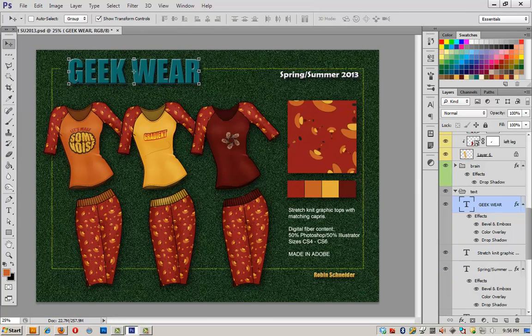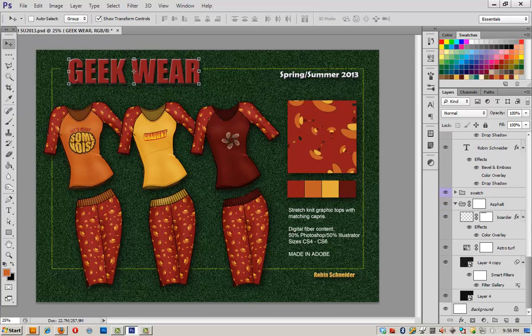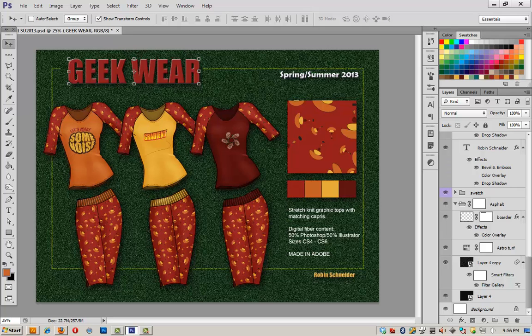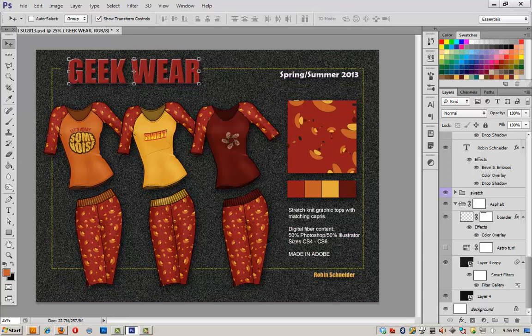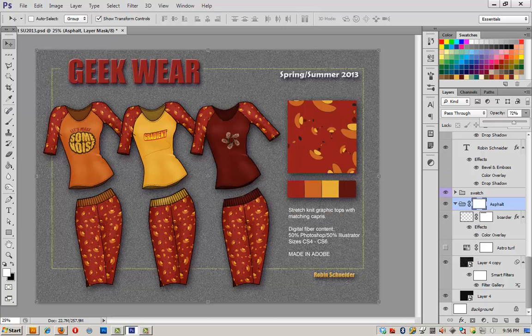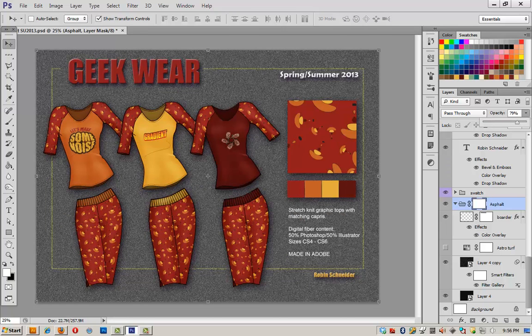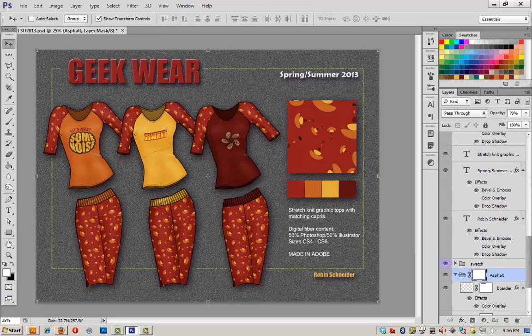So I need to turn off my turquoise color overlay for geek wear. And now that I look at it, the red textiles against the green astroturf, it's feeling a little Christmasy to me. So I think what I need to do is turn off the green layer and get rid of the astroturf and go back to asphalt. And I think we'll even lower the opacity just a little bit to lighten it up.